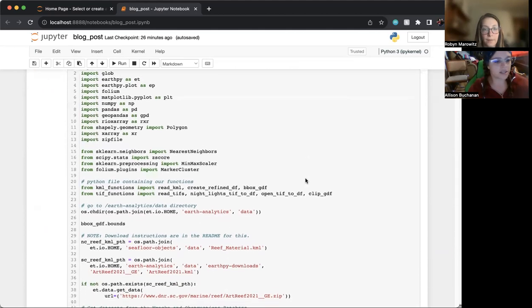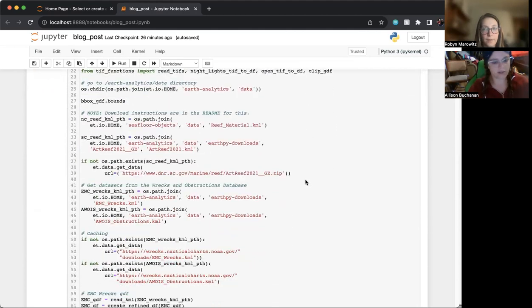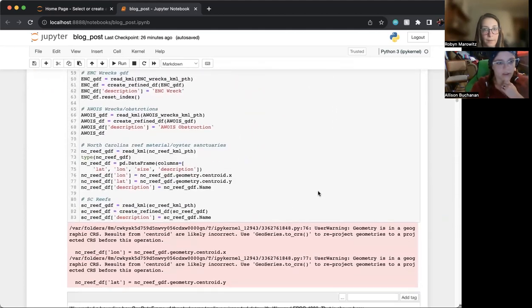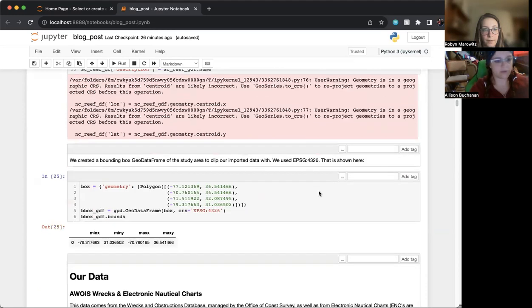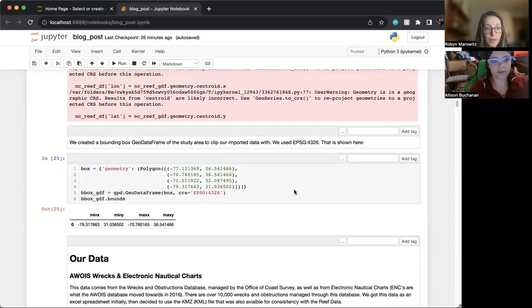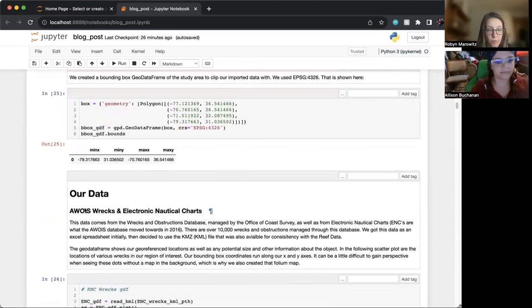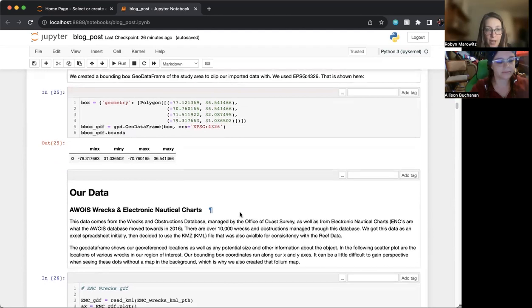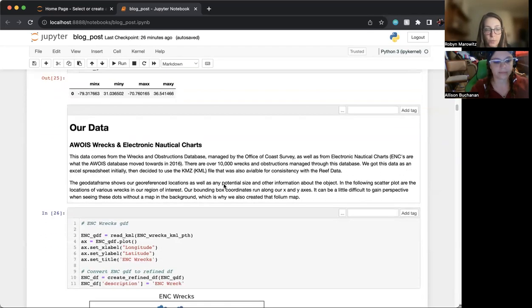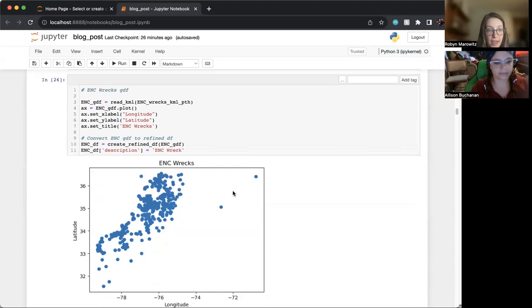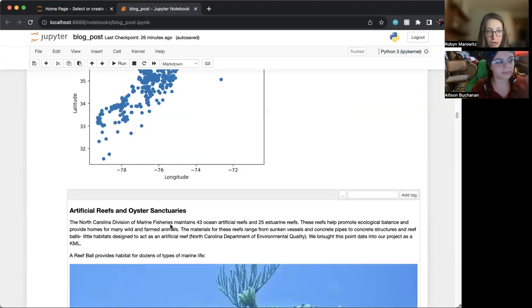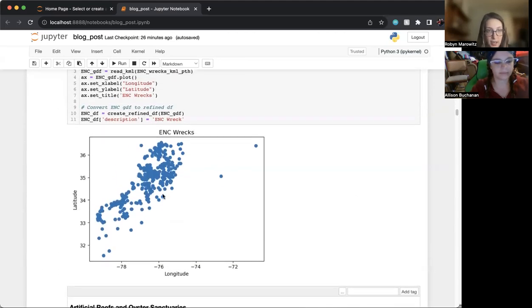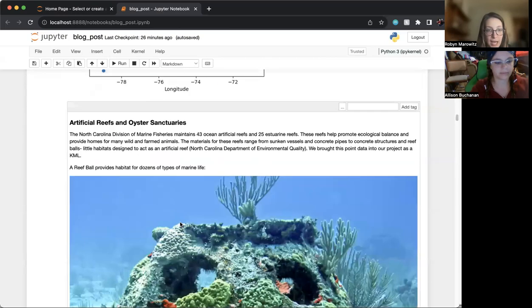As I said earlier, we chose the area of the Carolinas and looked at a wide range of data, which Robin will go into next. So the first thing we started off with was the AWOIS RECS and electronic nautical charts, which we've talked about before. This is shown, the dots there are RECS and ENC data.